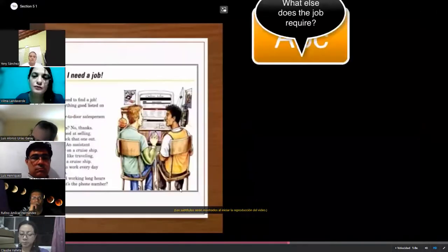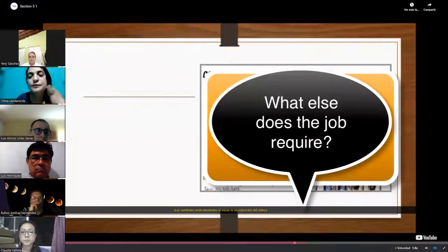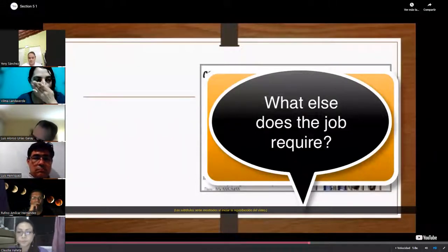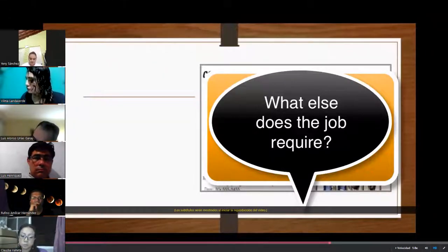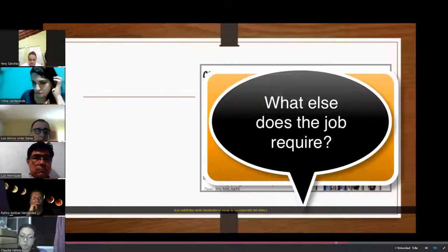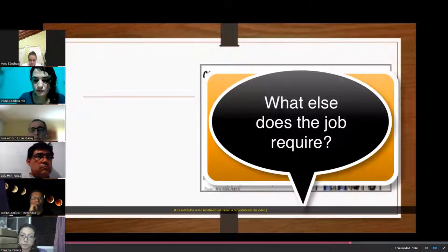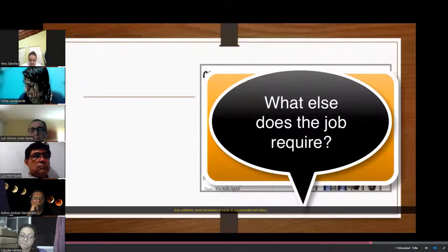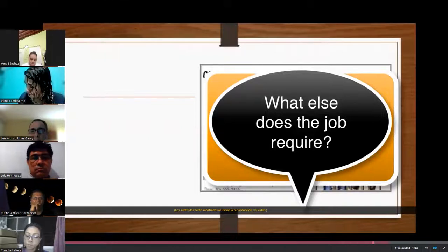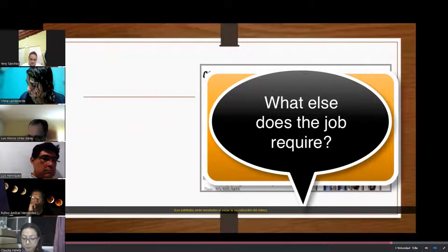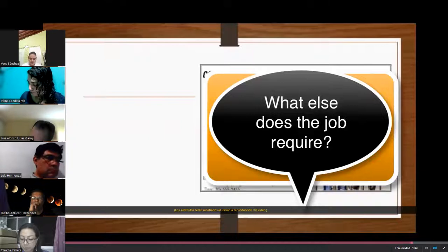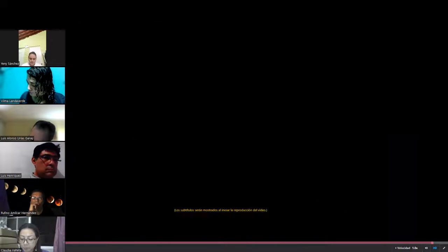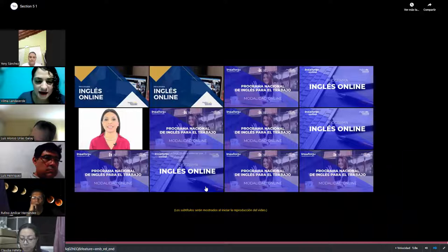Listen to Brad call about the job. What else does the job require? Holiday Crew Signs, hello? I'm calling about the assistant entertainment director job that's advertised online. Is it still available? Yes it is. There's just one thing we didn't mention in the advertisement. Do you speak any other languages? No, not really. Oh, we're really looking for someone who can speak at least one other language. We probably should have included that in the ad. I'm sorry.